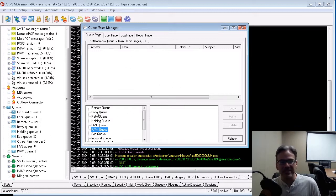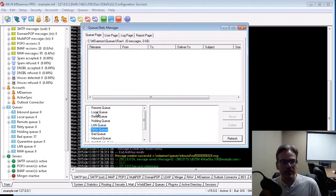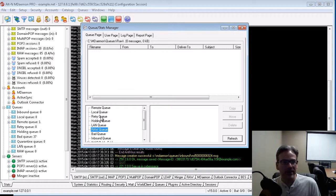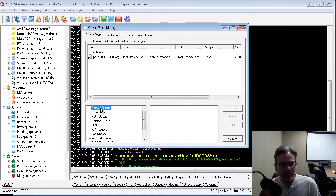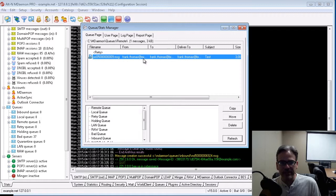Now this is a test server that I have here, so there really isn't much traffic on it. I do have a message in my remote queue, however, if I click on the remote queue, and here it is.